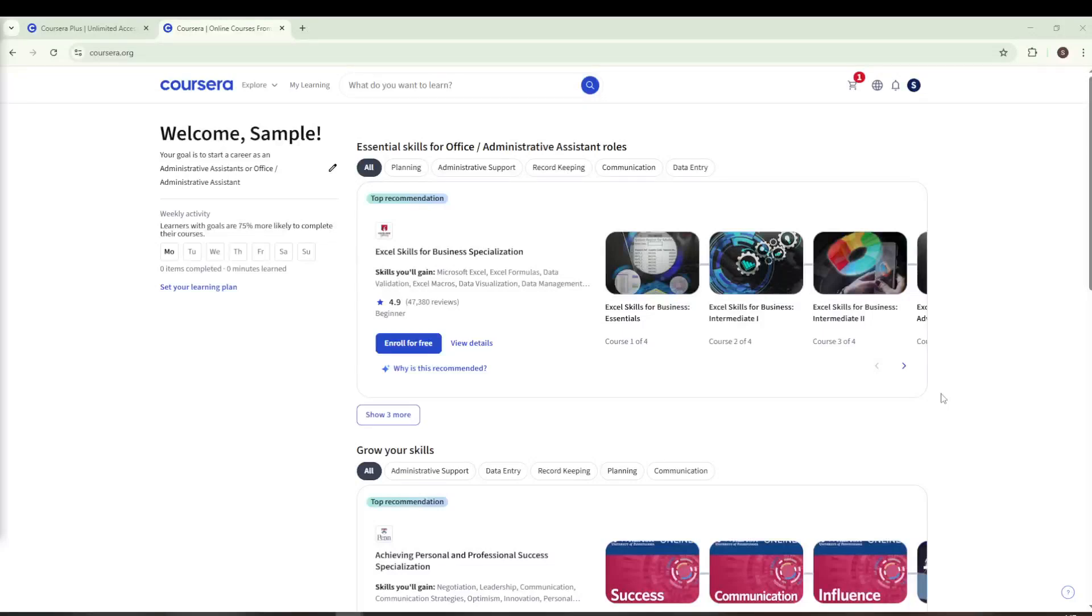In today's video, I'm going to teach you how to change your name on your certificate in Coursera. Whether you've recently updated your name or simply need to correct an error, managing this change on Coursera is a straightforward process, and I'm here to guide you through it step by step.